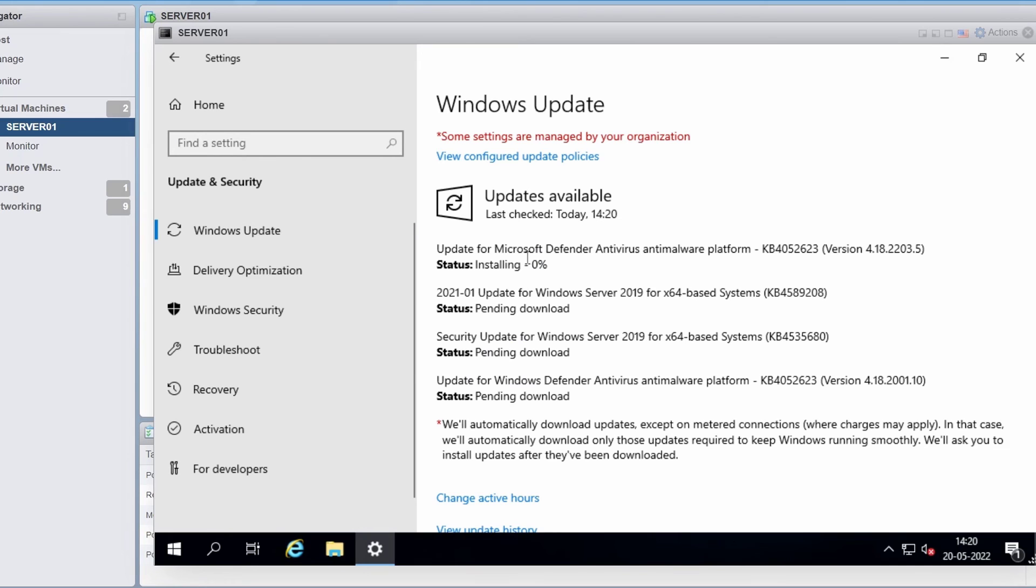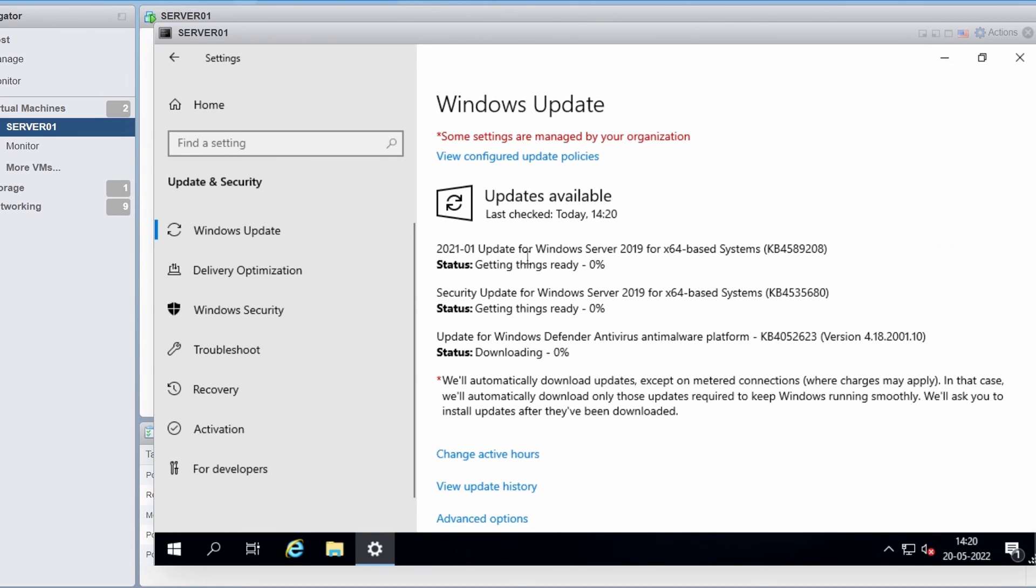And you can see it is downloading some additional updates, mostly the anti-malware definitions for Windows Defender.